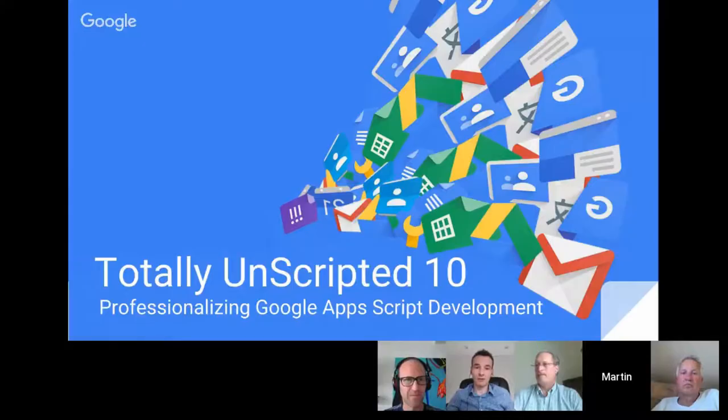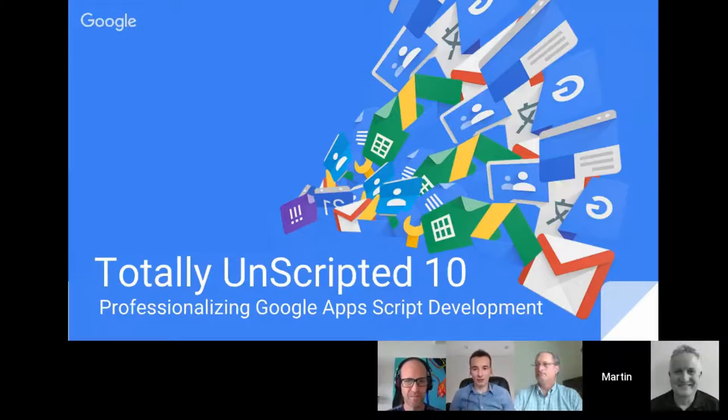Hello and welcome to this latest episode of Totally Unscripted. I'm delighted today to be joined by our regular faces Steve Webster and Bruce McPherson, but we're also joined by Zig Mandel. Zig is a name you'll recognize from places like Stack Overflow — he's a big contributor to not just Google Apps Script but other products and services that Google has to offer. As usual, we're going to kick off with a look at what's in the news with Google Apps Script.